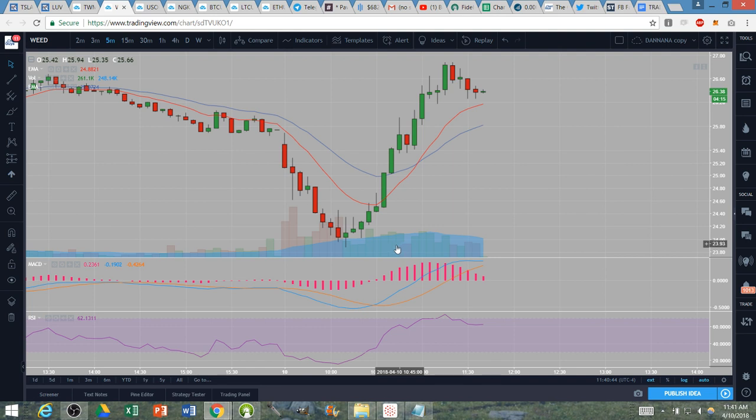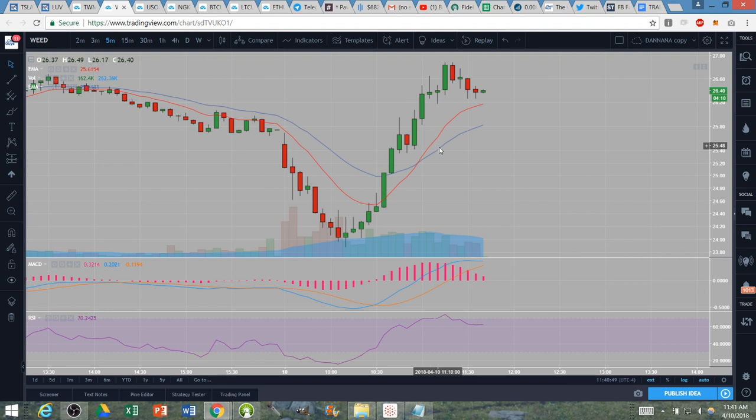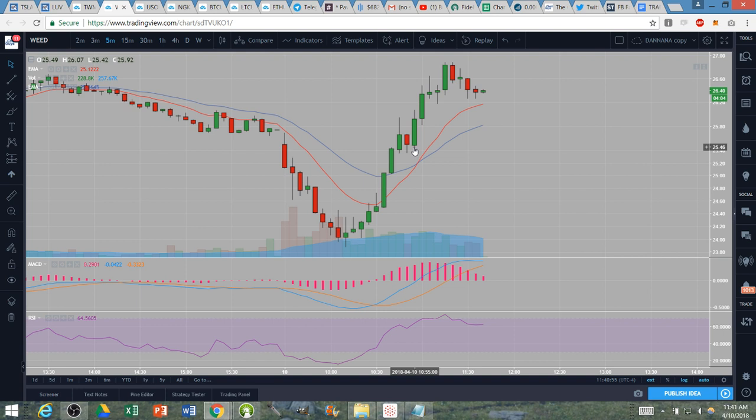Even if I did hold a little bit longer there's no chance I would have held up into the 26s. Again congrats to the bulls, we're not changing long-term trends and we'll see how the rest of the day plays out from here.